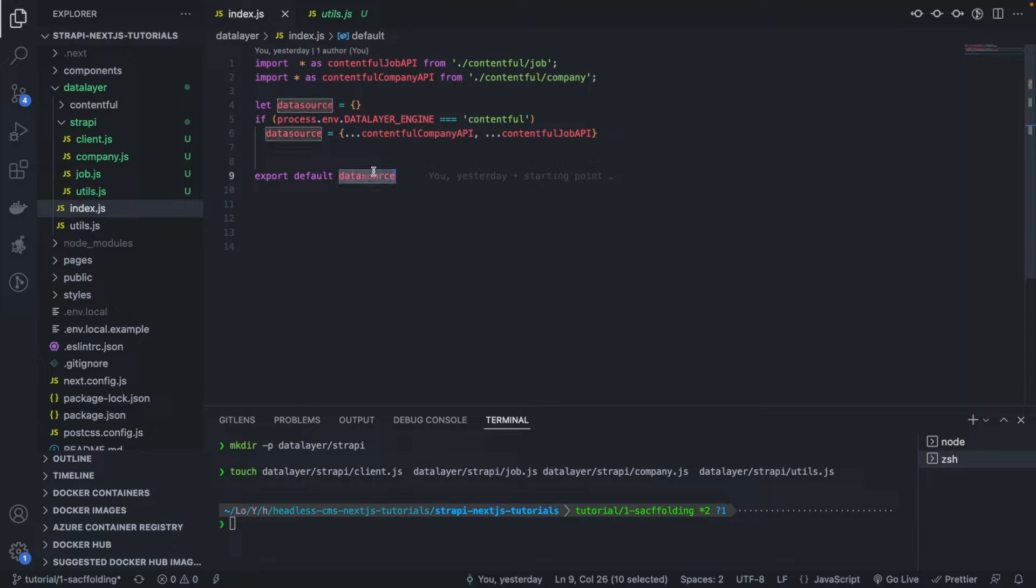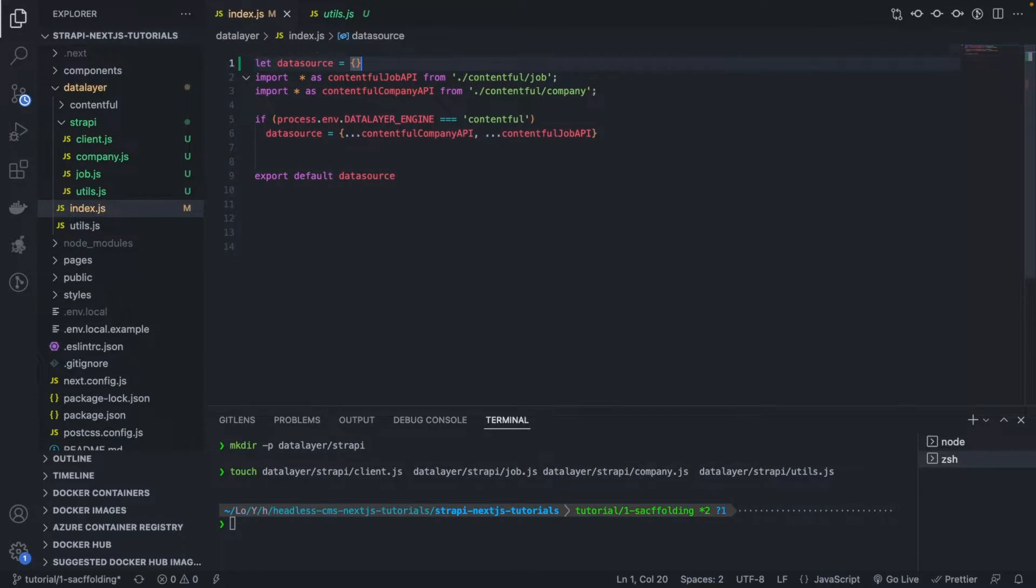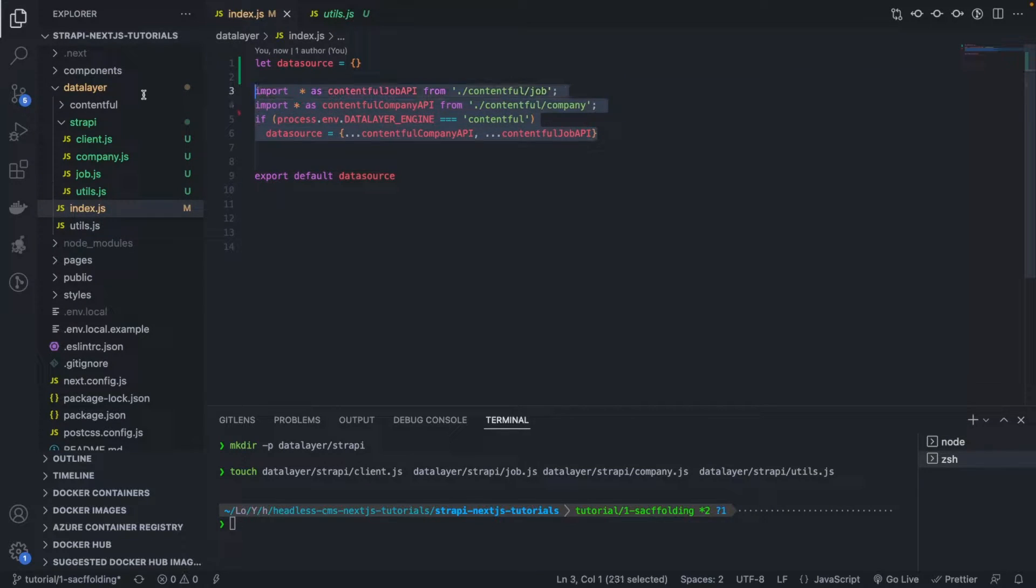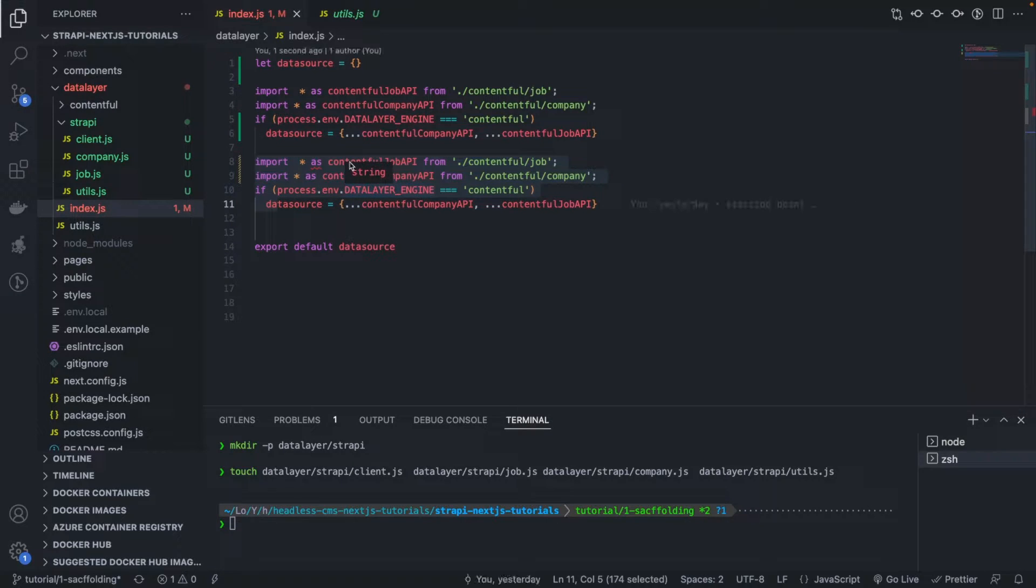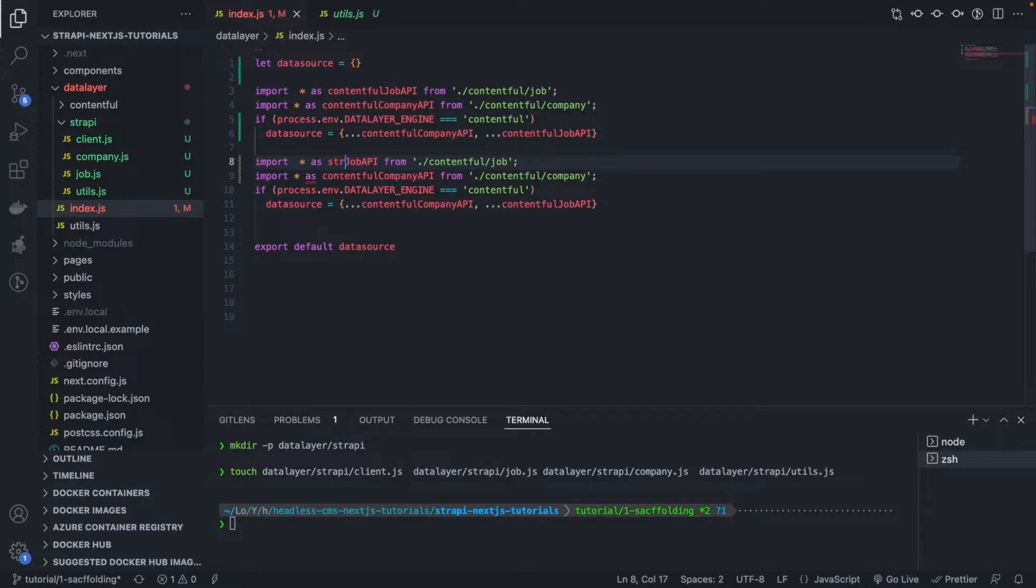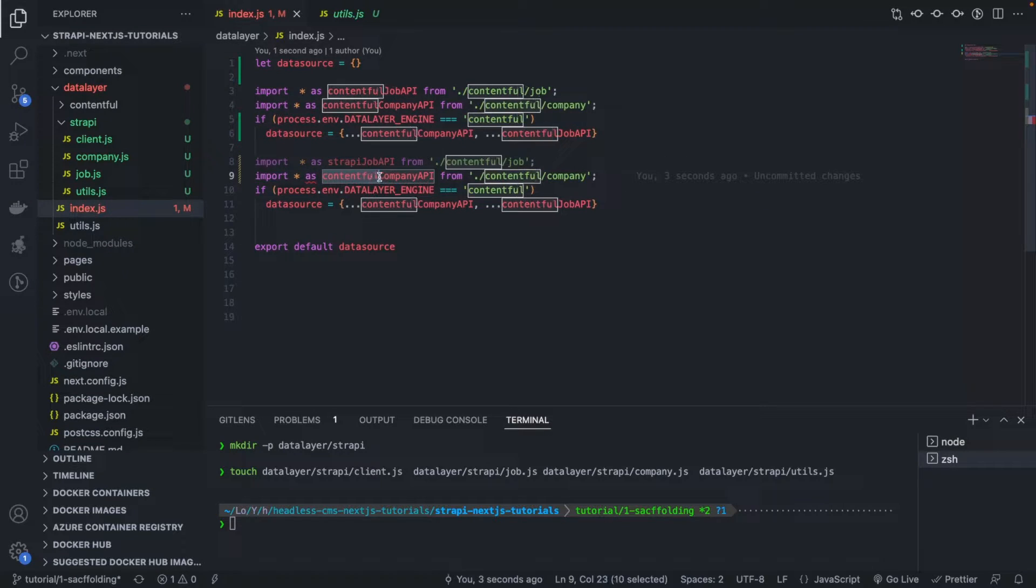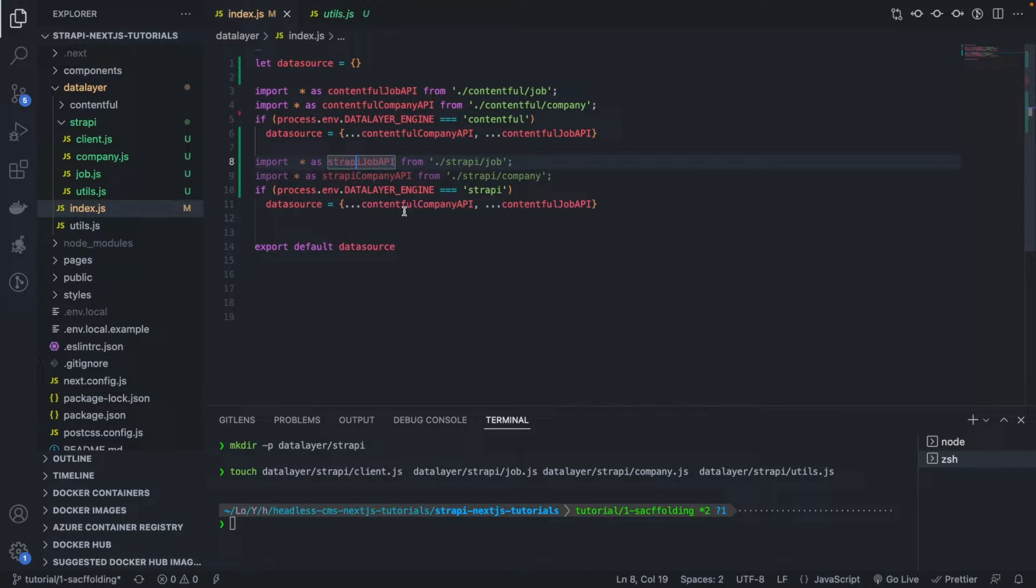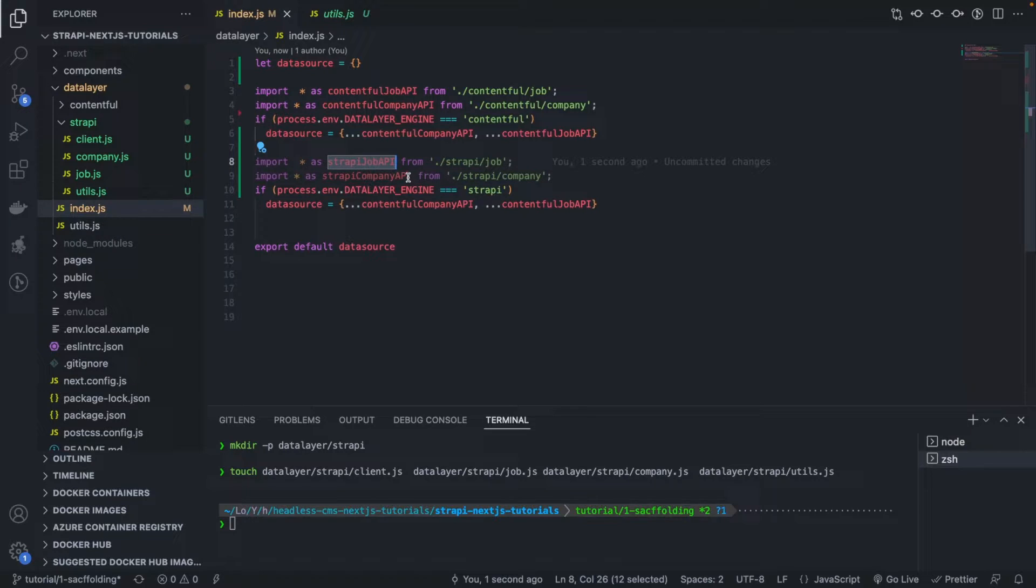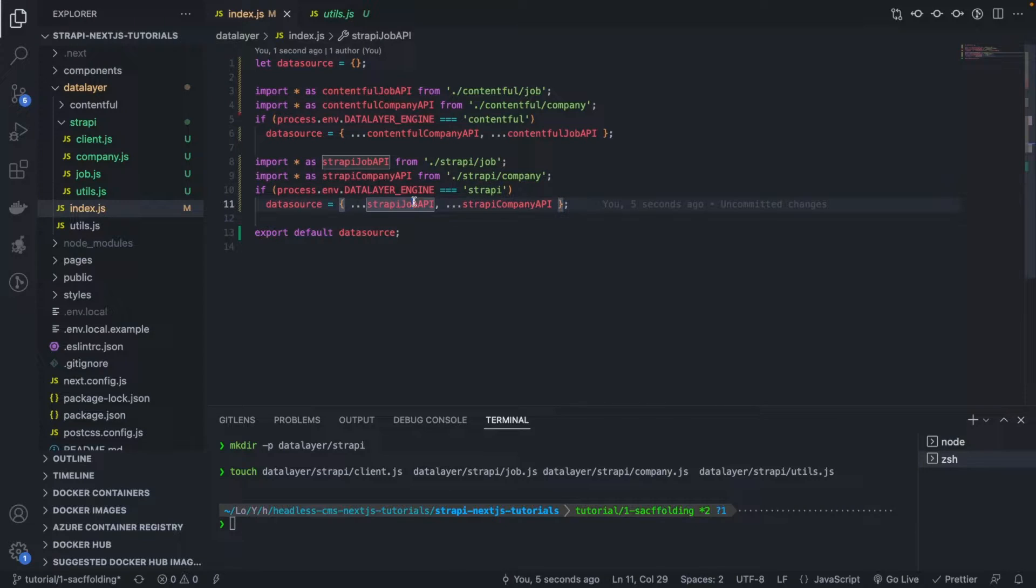If I zoom in a little bit here, you see that for the Contentful version, we have a client which is basically responsible for communication with Contentful and we have company.js which is responsible for fetching companies, the company slugs, company by slug, basically everything that is related to fetching a company. Let's do exactly the same. Let's start with the scaffolding. I'm going to make the Strapi data layer and create those four files: client, company, job and utils.